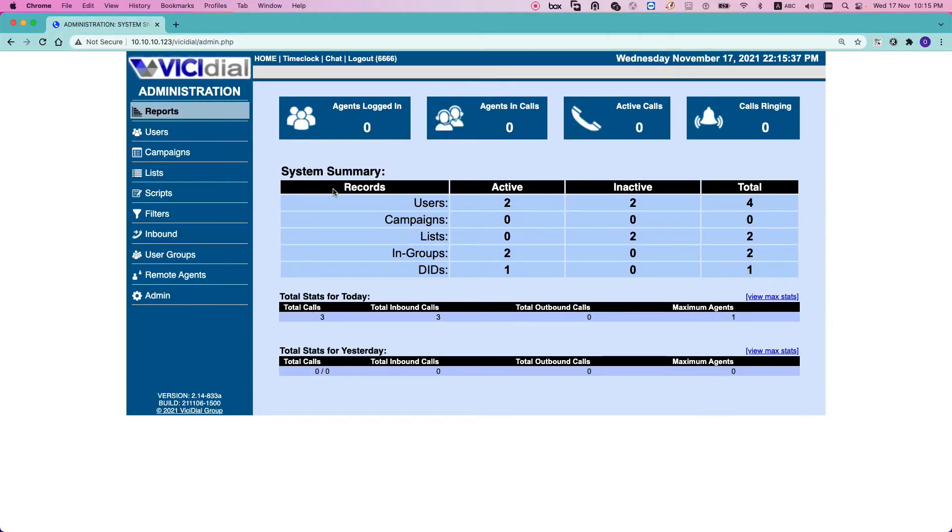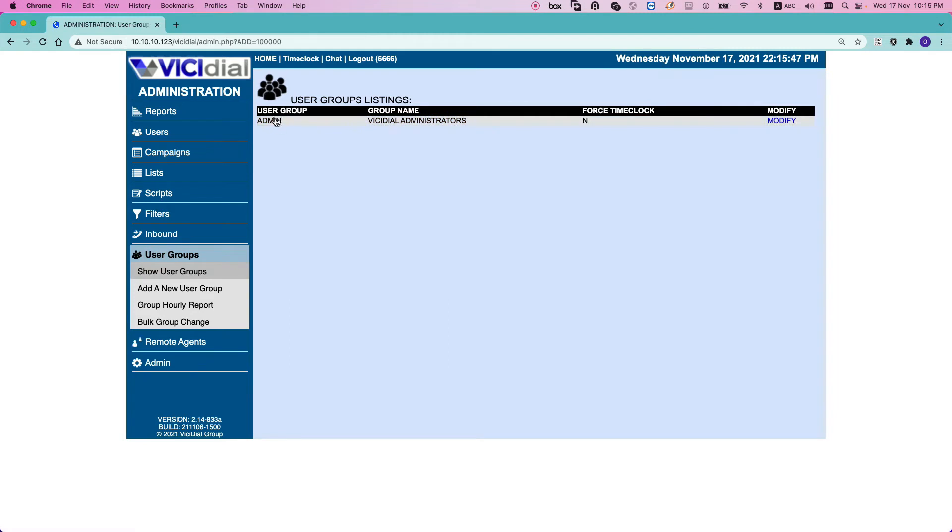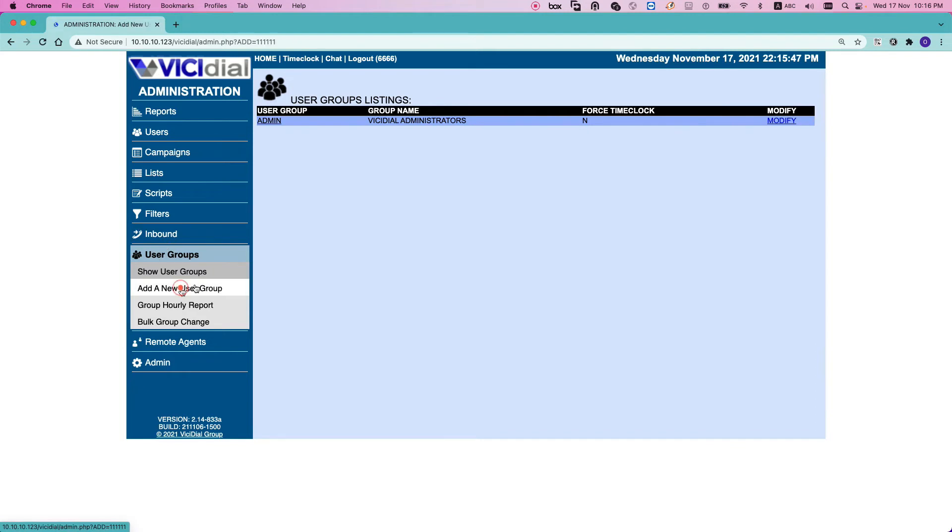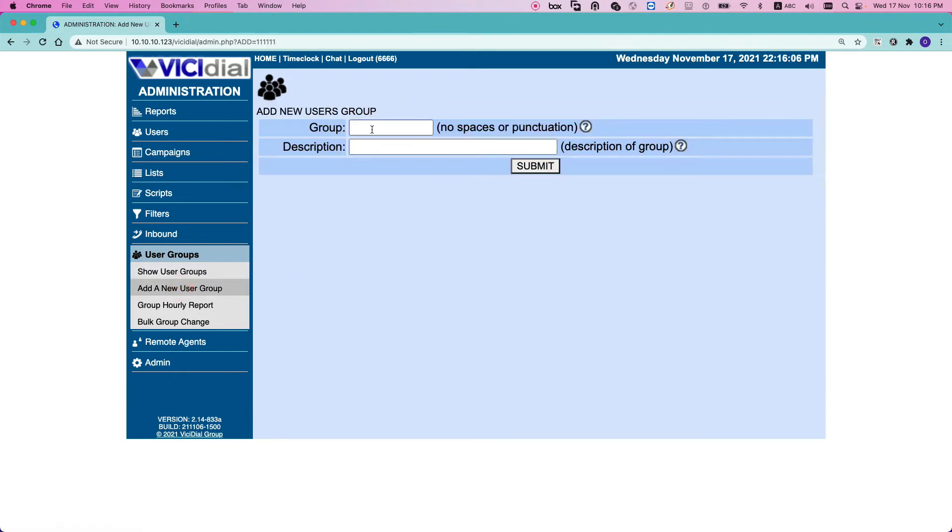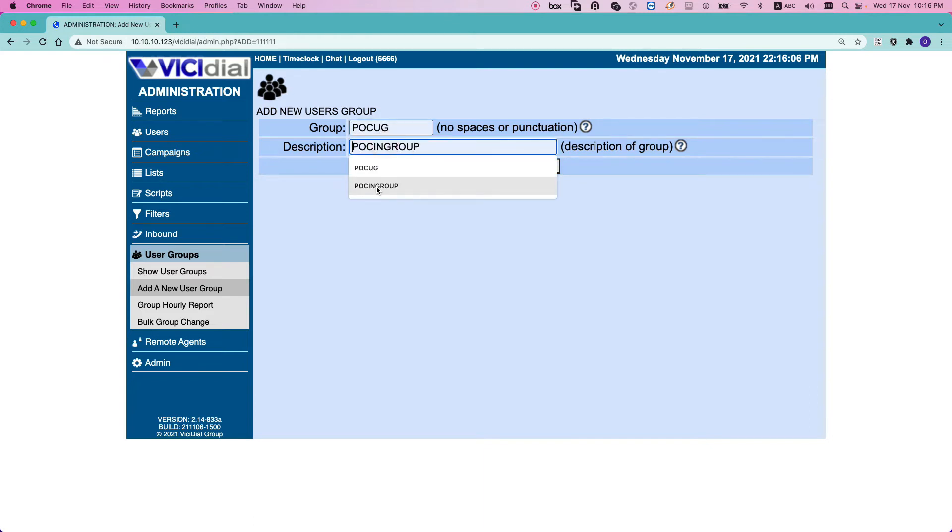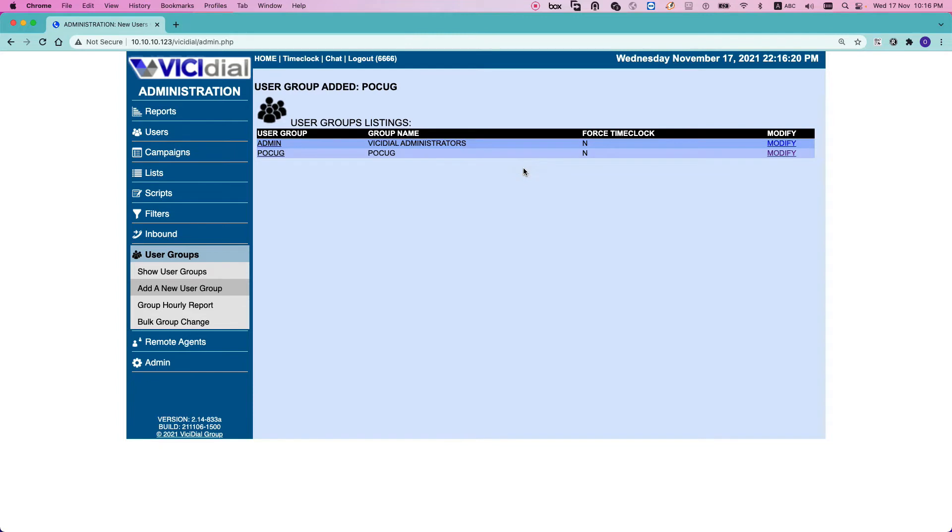By default when you're installing VICIdial, it has one default user group. You can see it in the user groups. So login as admin and then select user groups. You can see the admin user group is already there, but it's better to create a separated user group for each campaign because you have more flexibility to limit access for the users. So login to the admin panel, select user groups, then add a new user group and give it a name. Here for example I give it a name as POC_UG, which means POC user group. So ID POC_UG and description POC_UG. Submit. For now you don't need to change anything on the user group, we will come back to the user group later again.